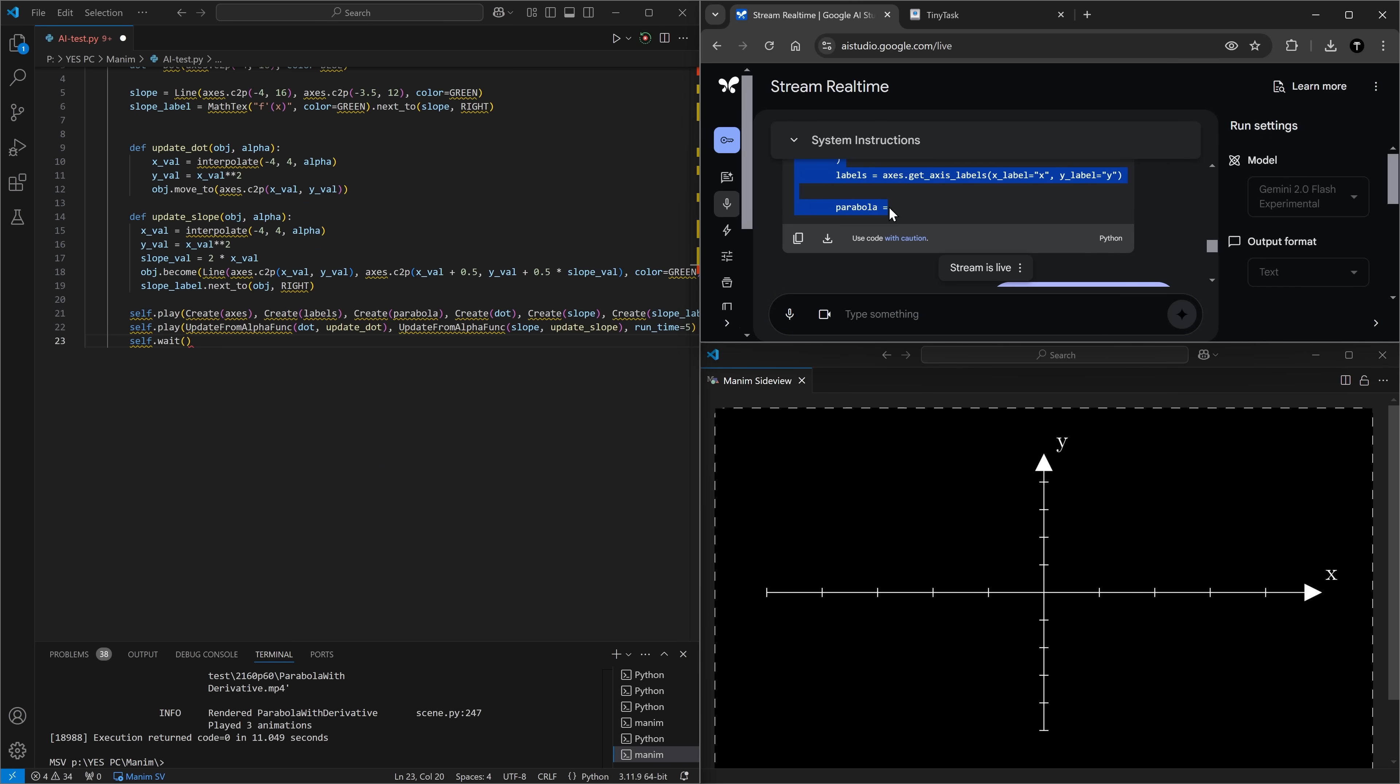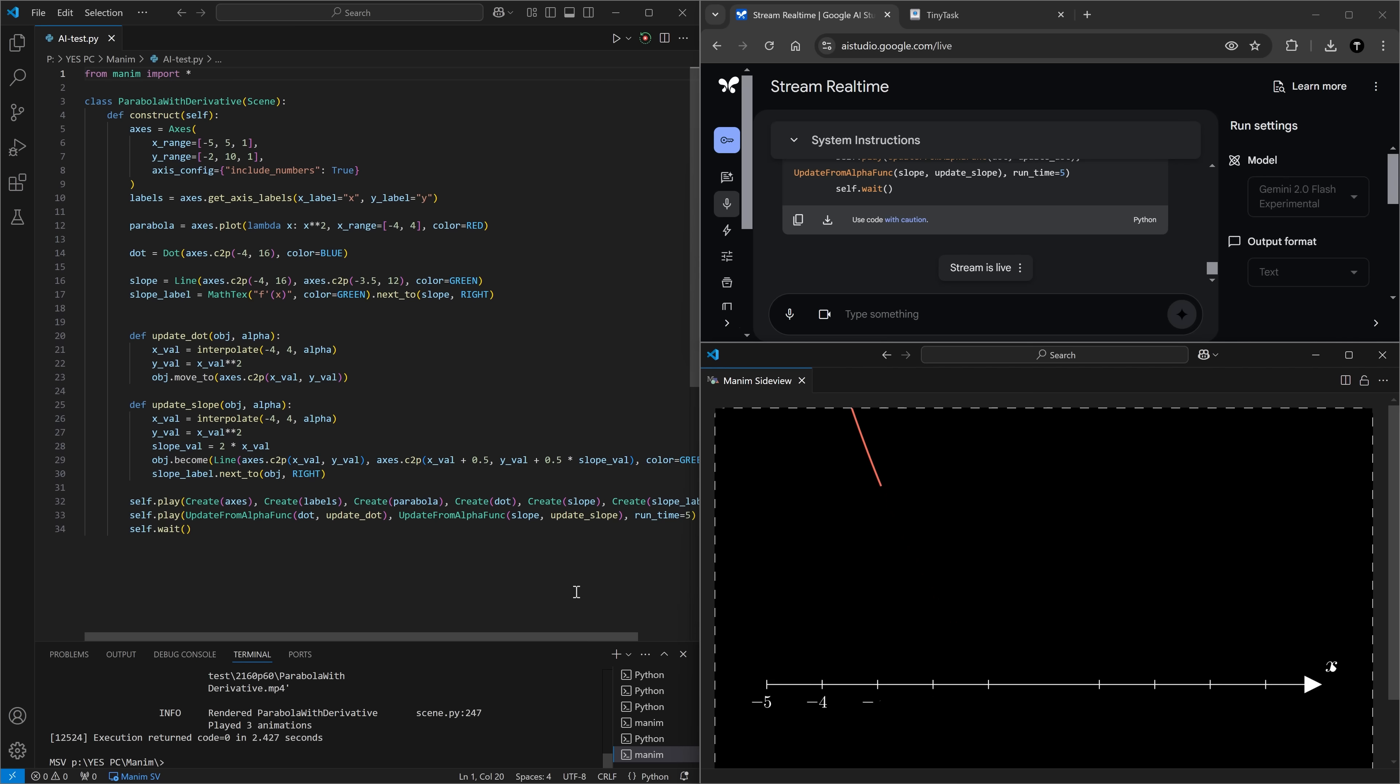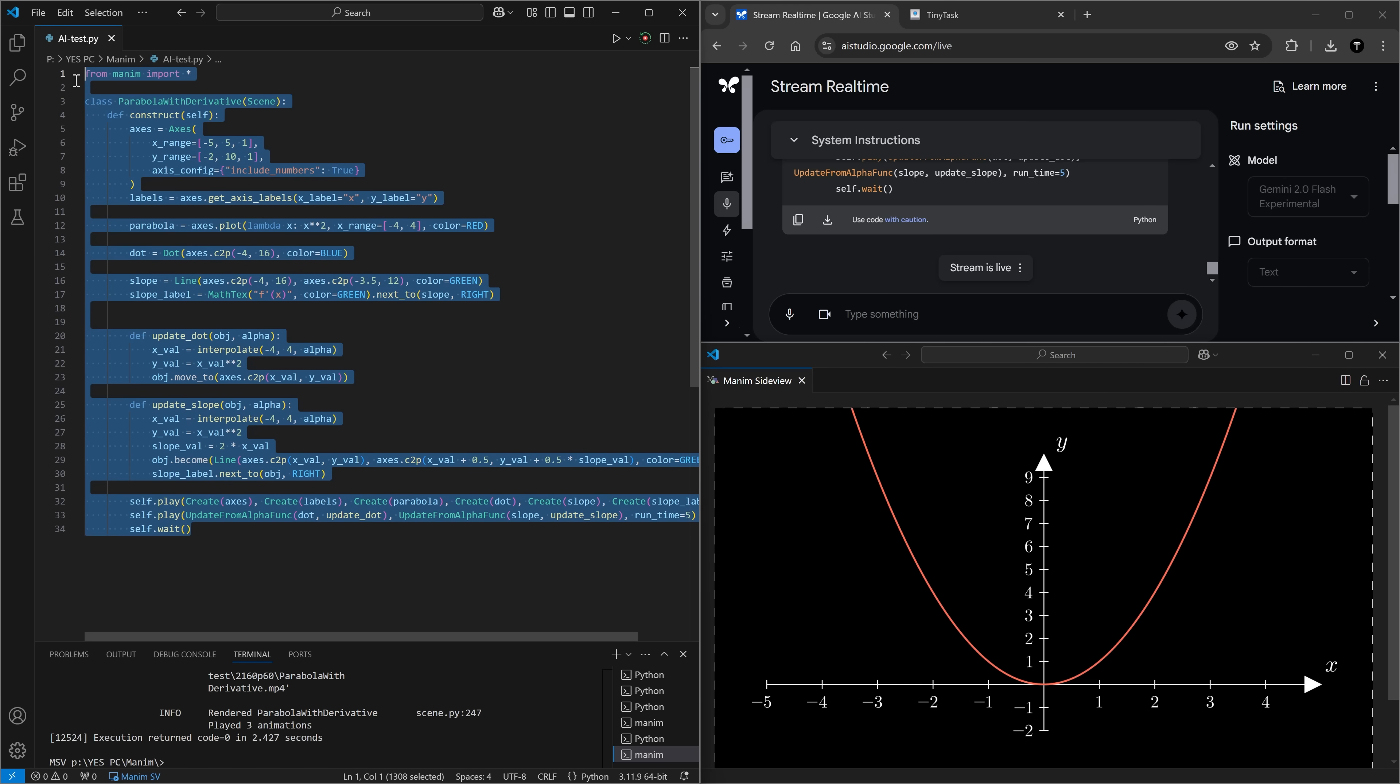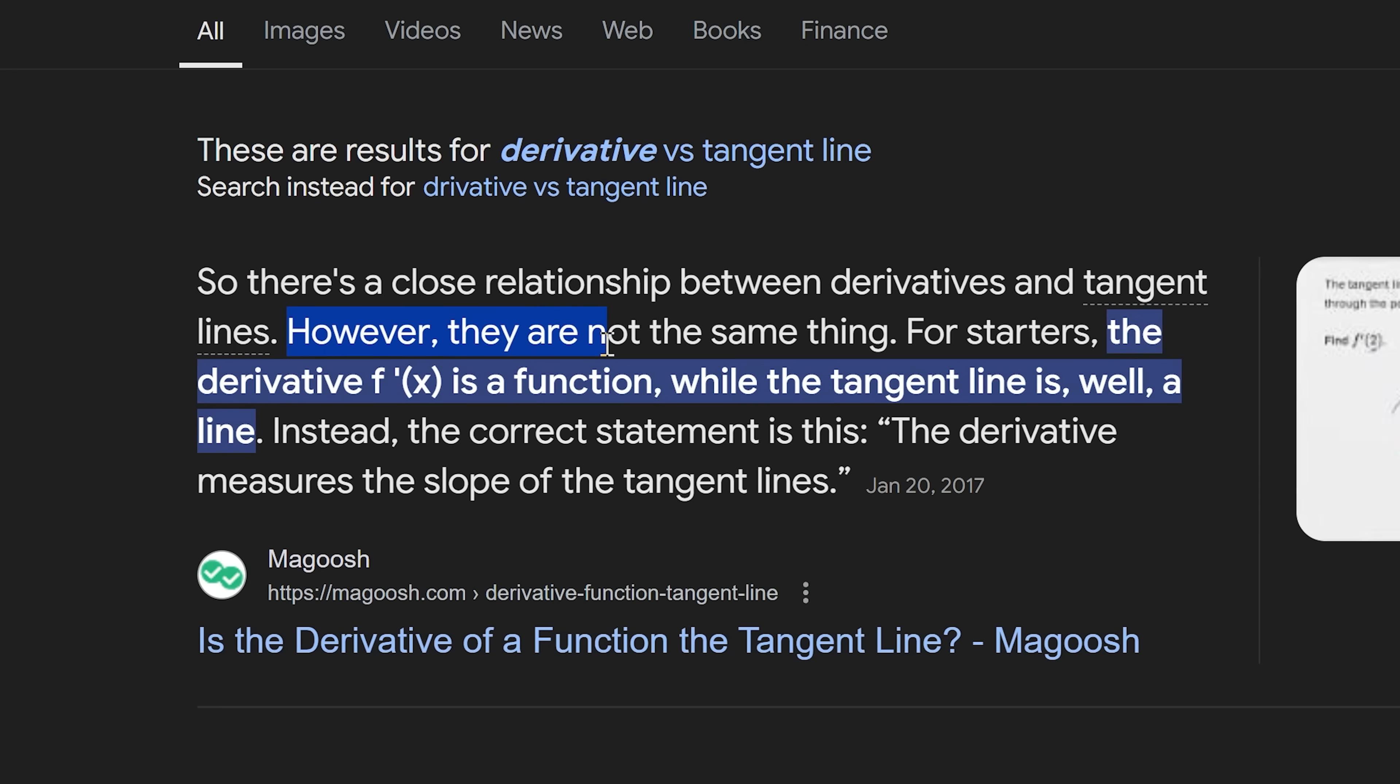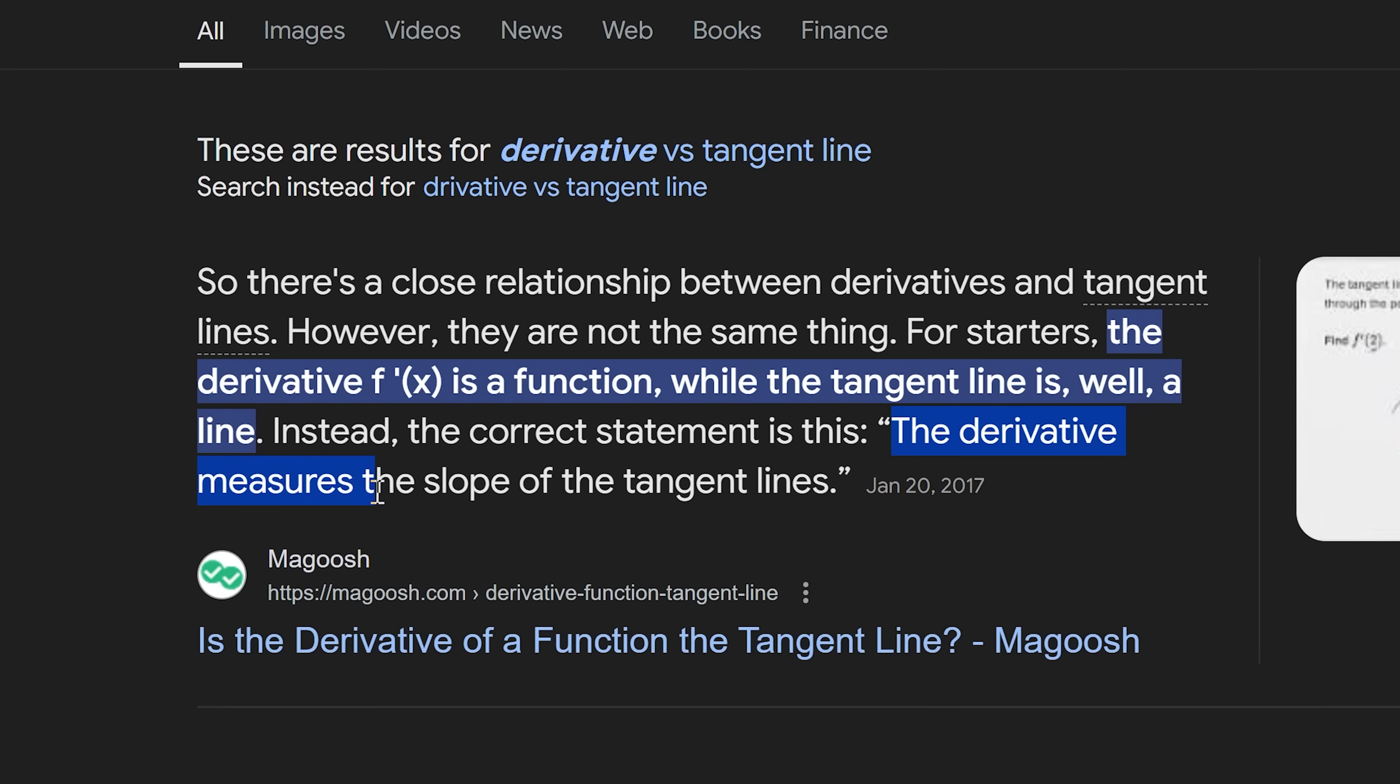Okay, so it's very similar to how it was before. I want to show the derivative of this parabola changing as a point goes across the entire parabola. Could you do that? It actually did it from those weird instructions. I didn't even know how to say this. And there's no way I would have created this myself. Oh, it's called a tangent line. There's a close relationship between derivatives and tangent lines. However, they're not the same thing. The derivative is a function while the tangent line is a line. Instead, the correct statement is this: the derivative measures the slope of the tangent lines.